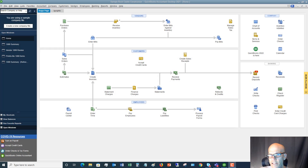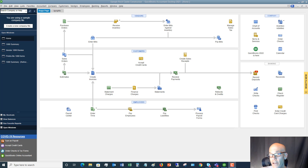How to file 1099s in QuickBooks Desktop. My name is Matt Holquist with the QuickBooks University, and we are going to talk about how to file 1099s in QuickBooks Desktop.